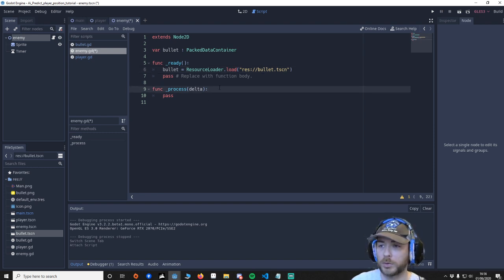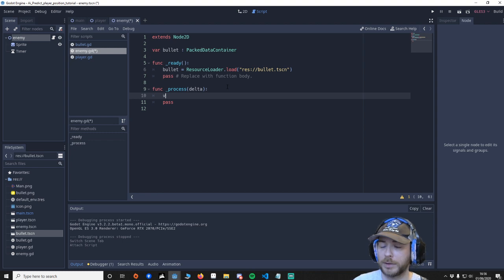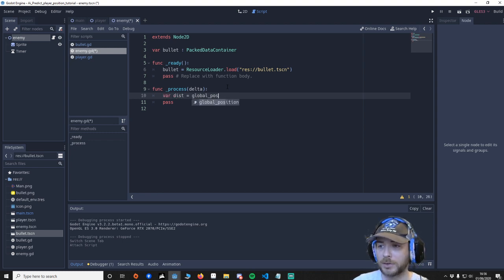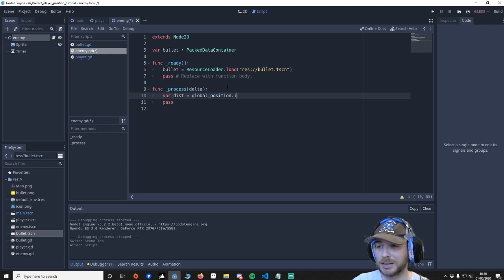Paste it there. So now we have a packed scene of the bullet and we can then when the enemy fires we instantiate that scene. We're going to go to the process and we're going to say var dist equals global_position.